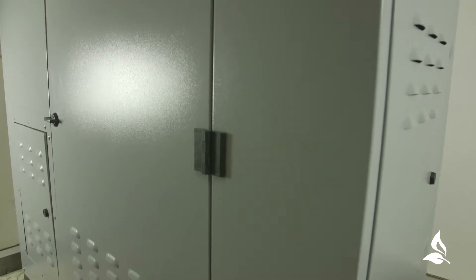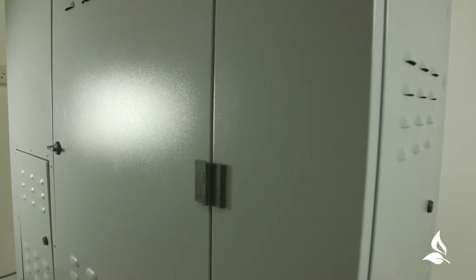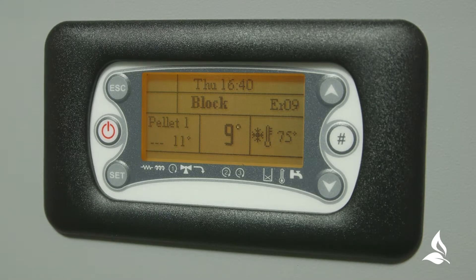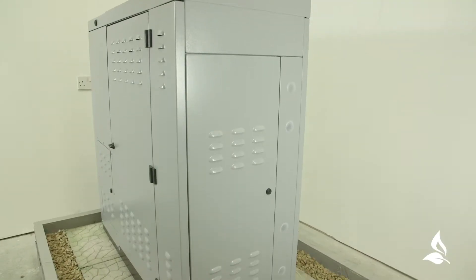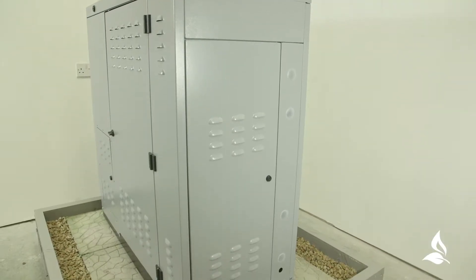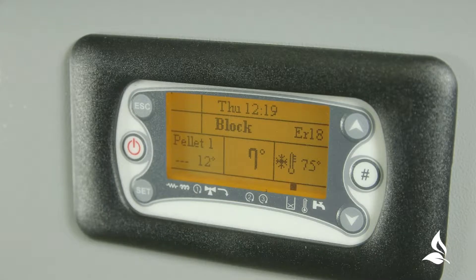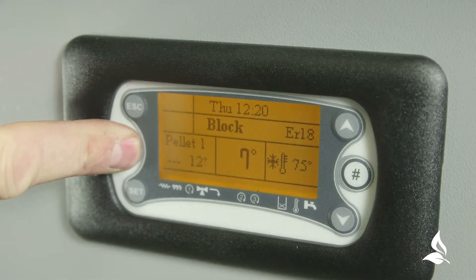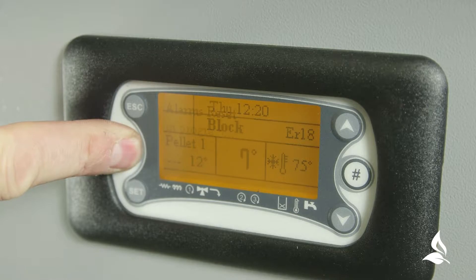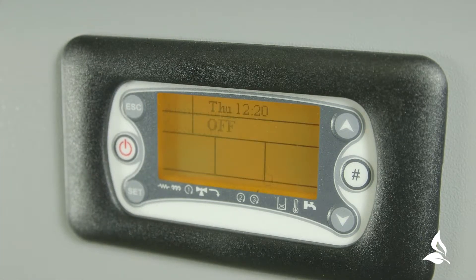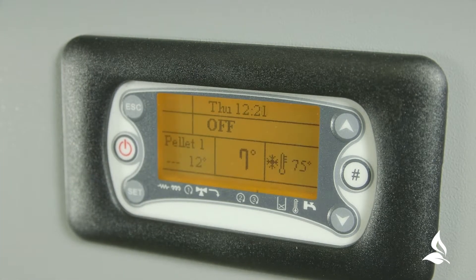In the unlikely event that your e-compact boiler should fail to function, the boiler will display an error code on the right hand side of the screen. Whenever an error code is displayed, the system enters into a safety condition, such as extinguishing, and will also give an audible alarm. Some errors can be cleared and resolved by the user; others will require the intervention of a qualified Biomass Heating Engineer.